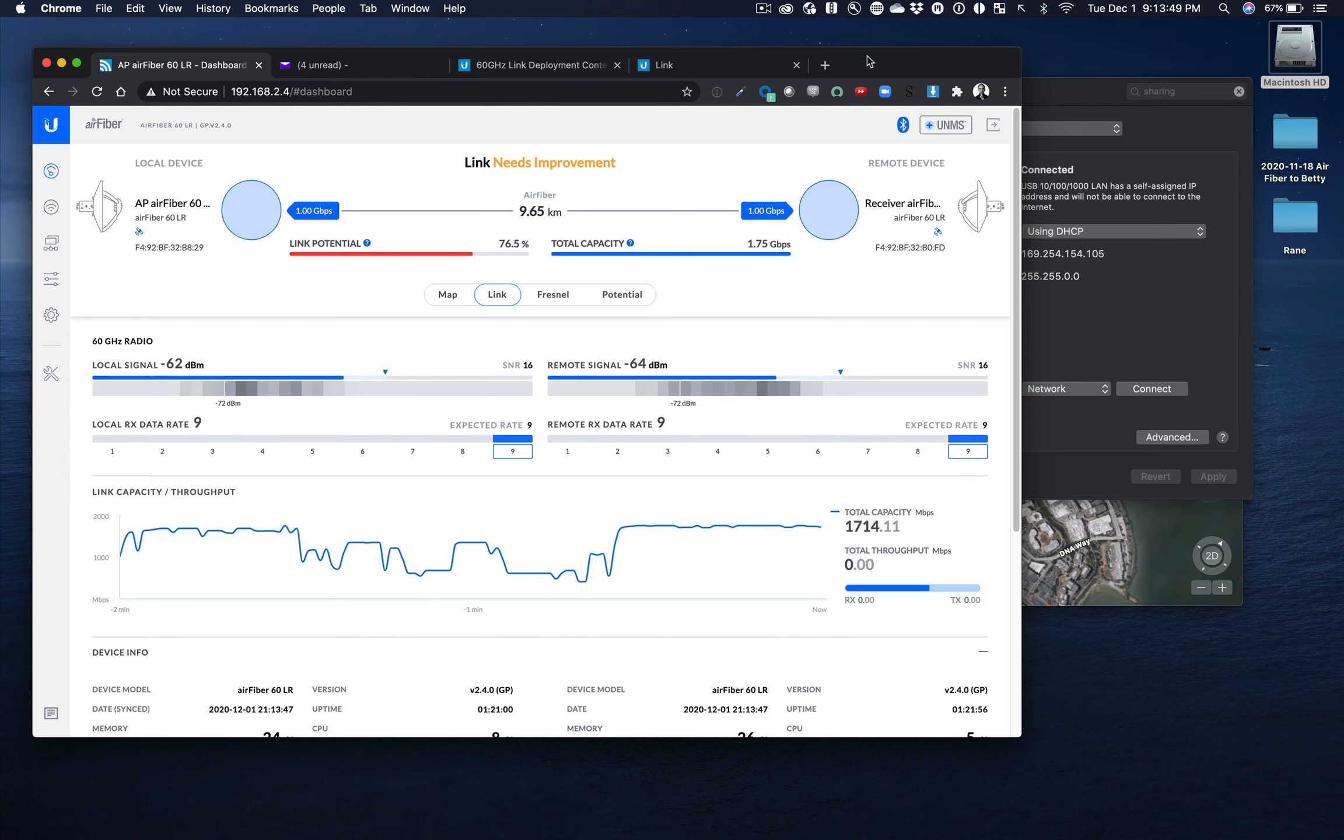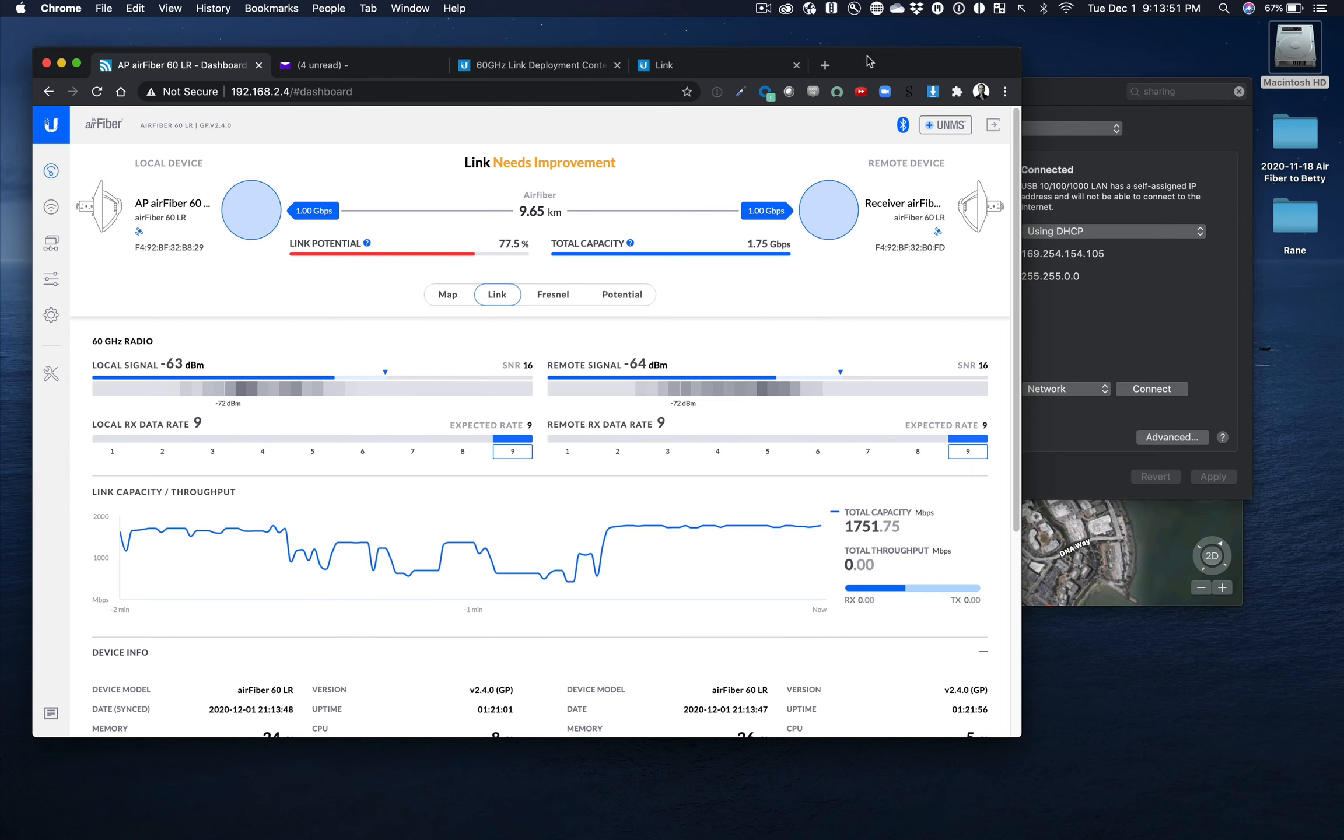Oh. Wow, our link potential is pretty high. It's getting up there. Oops. Yeah.